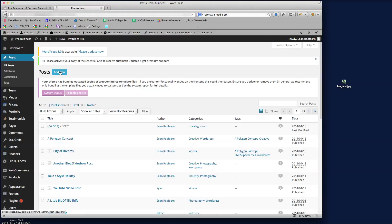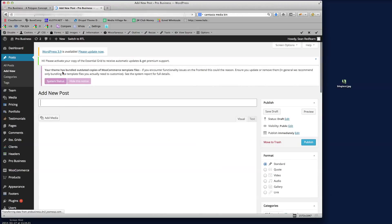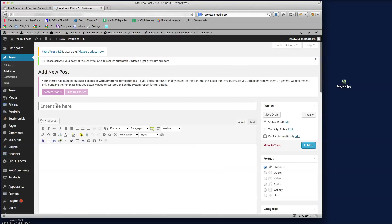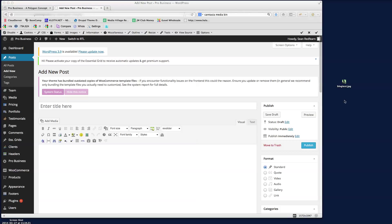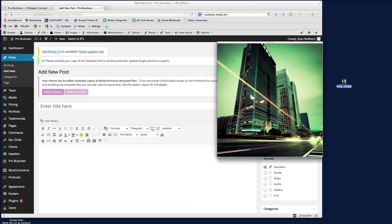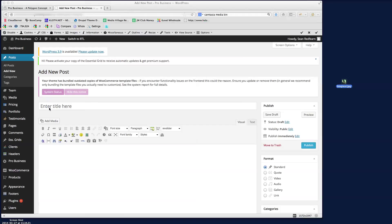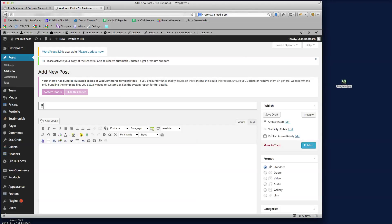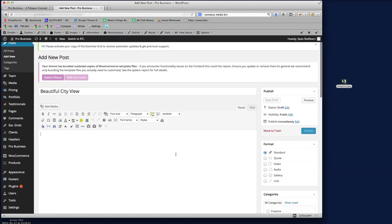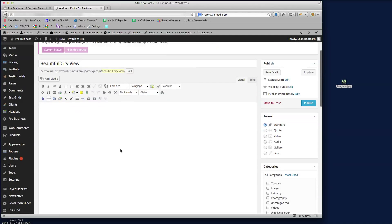I'm going to add a new post and then we just put a title in here. Now I'm actually going to use this image for the demo here, so I'm just going to call this Beautiful City View. So that's the name of the post that I'm going to put there.